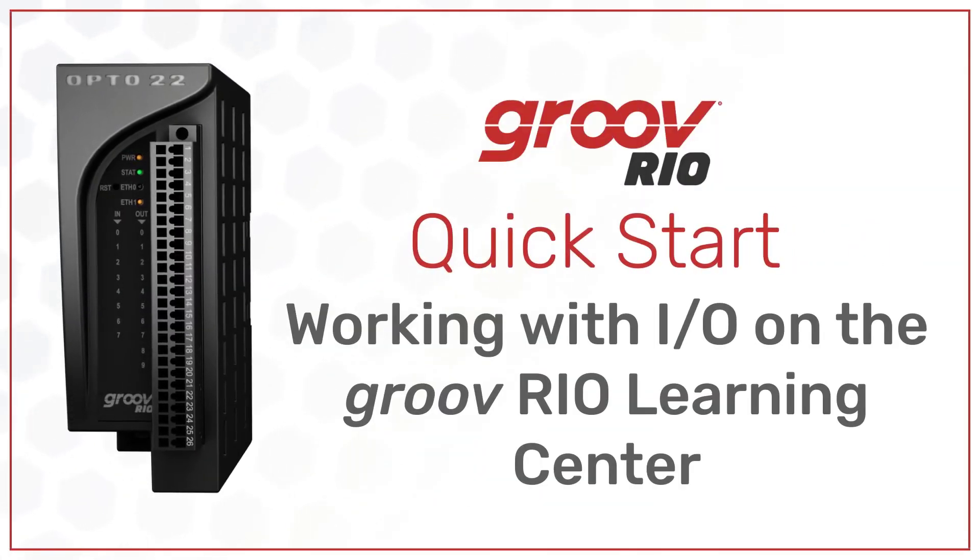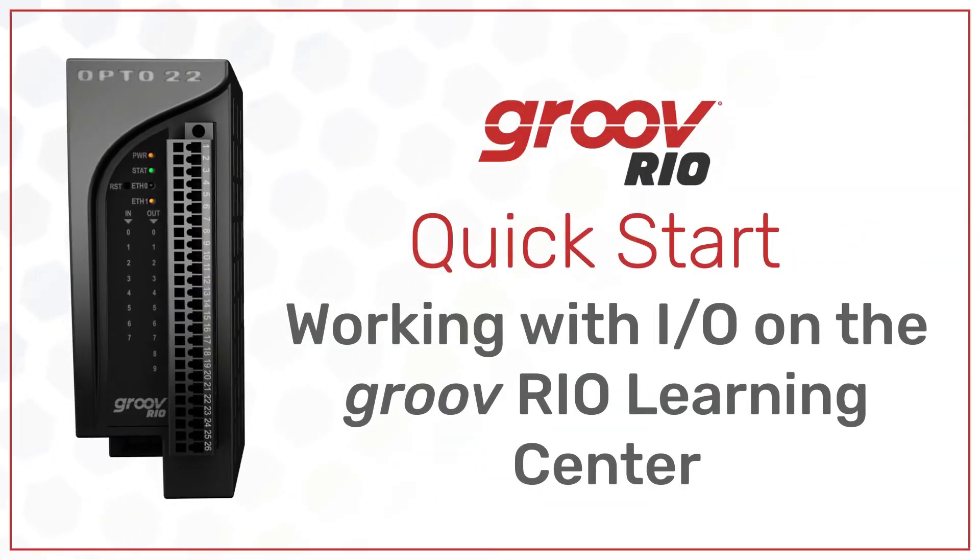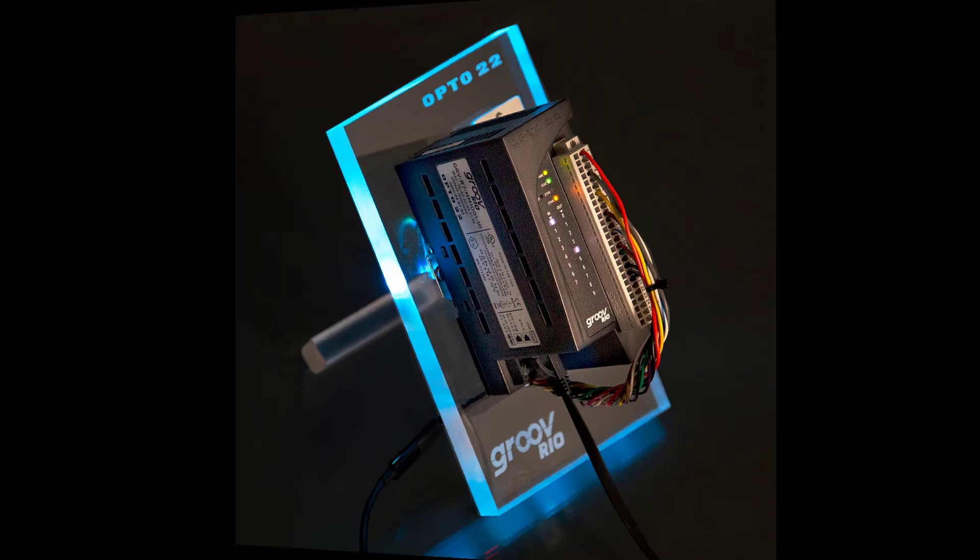The GrooveReel Learning Center has pre-wired connections from the GrooveReel unit's I/O to its load panel. Let's take a look at how these I/O channels have been configured.